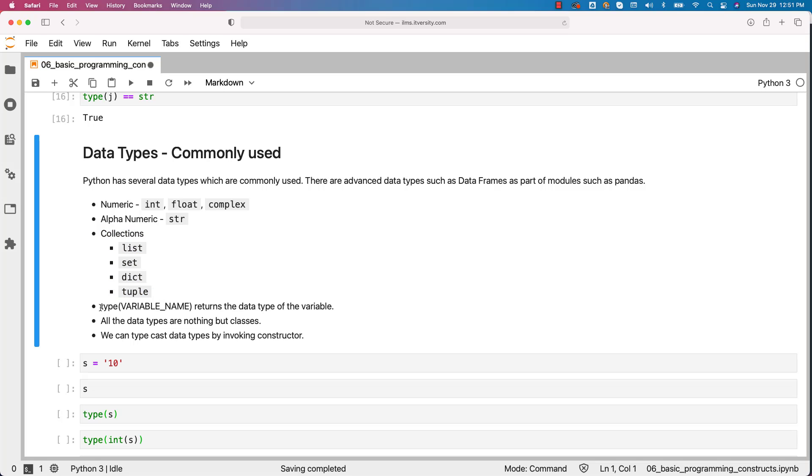We can get the data type of the variable by saying type of variable name. It returns the data type of the variable. In this case the data type of the variables are nothing but classes.